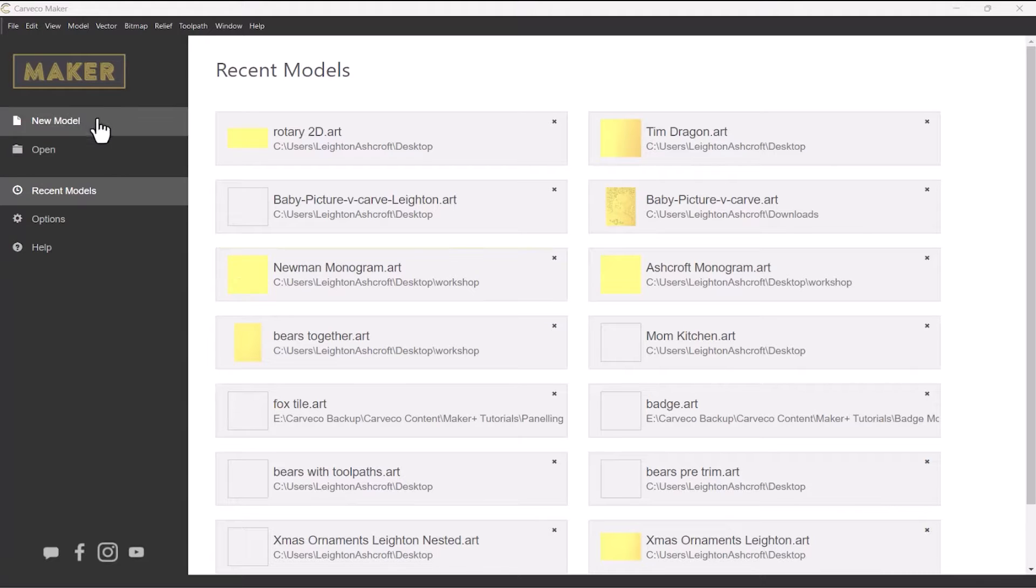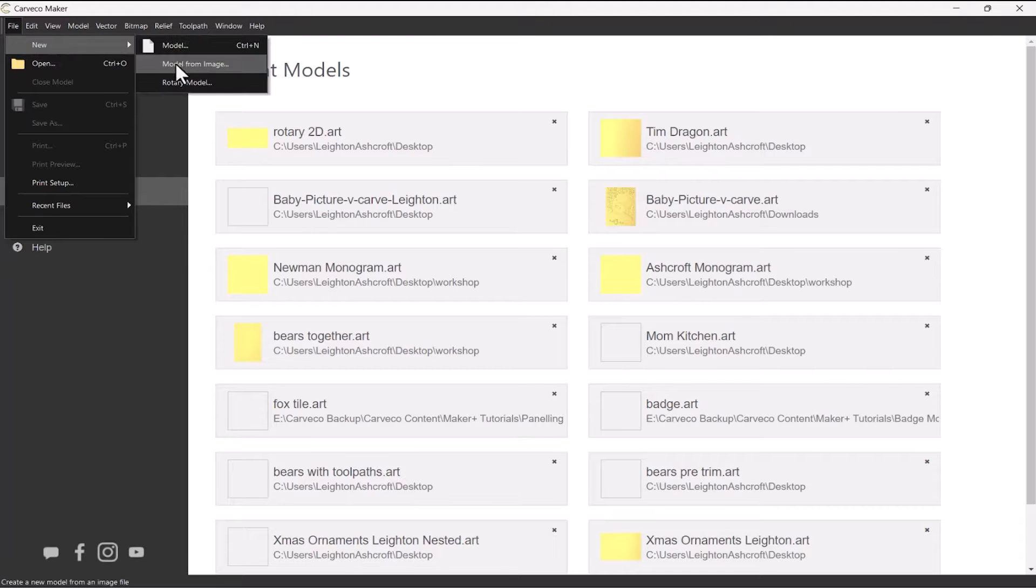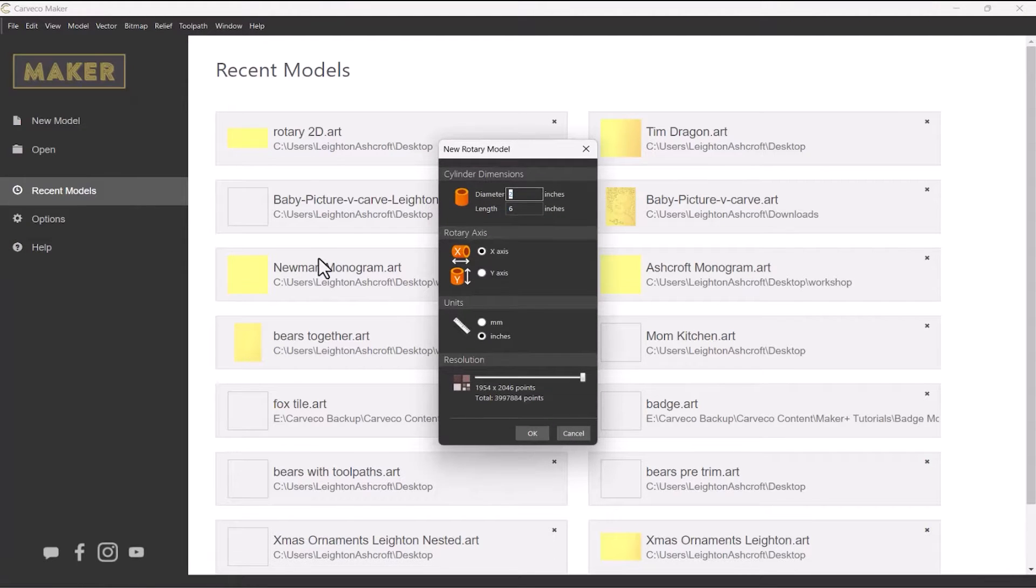Now to do this, you need to create a new rotary model. And you can do that by selecting the file drop down, selecting new, and then selecting a rotary model.